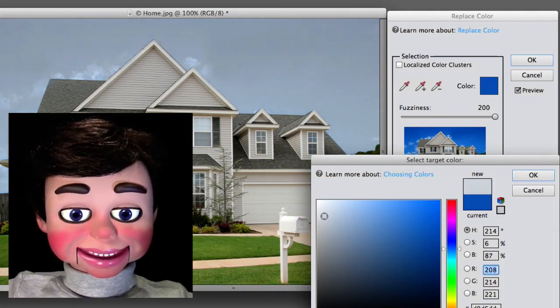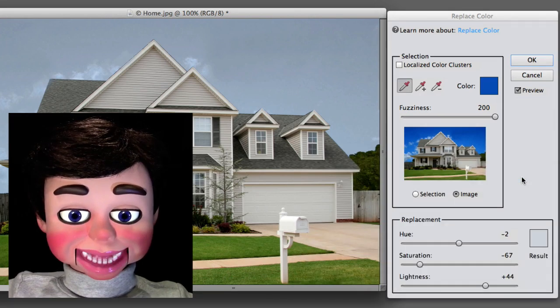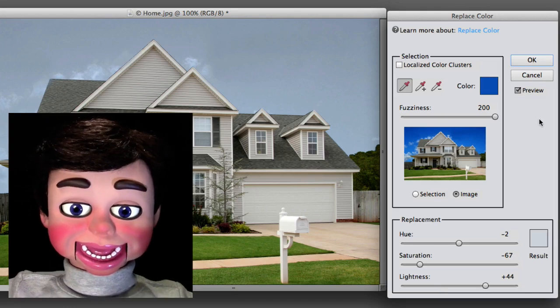It's changing the color of the sky. I'm going to select OK. And that looks pretty good.